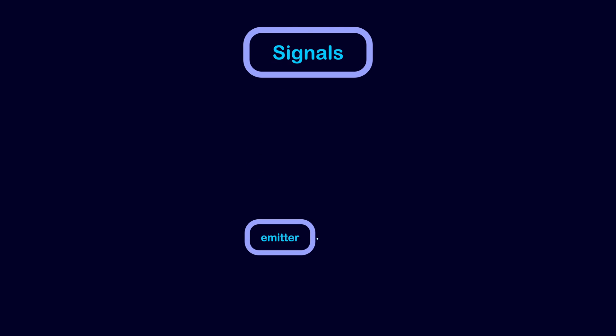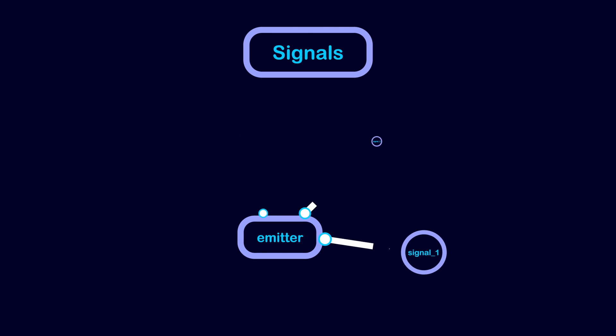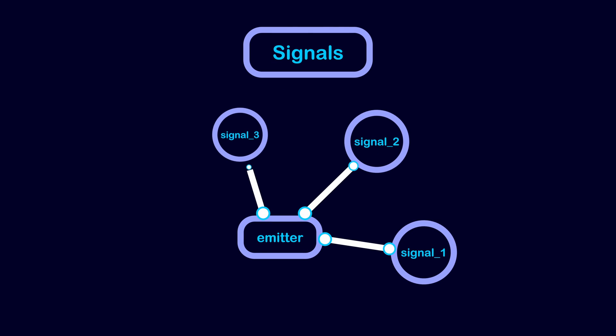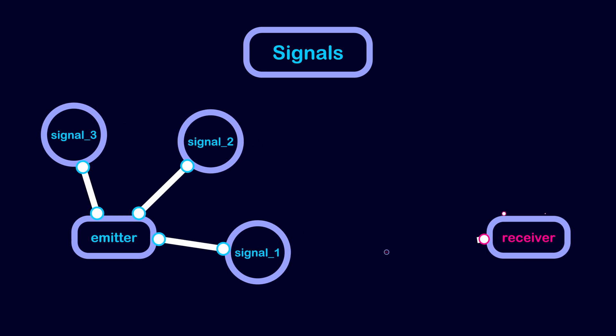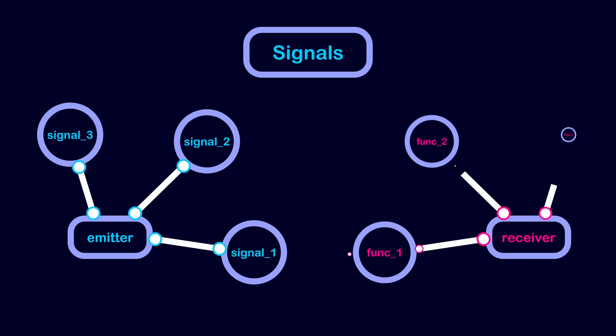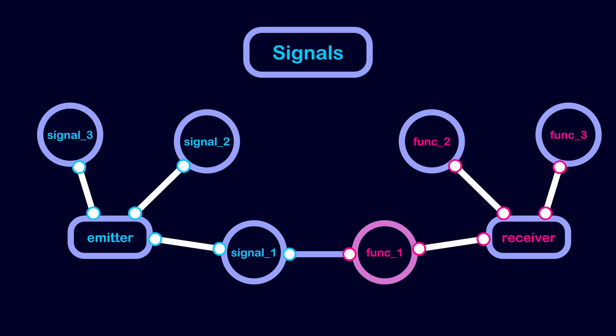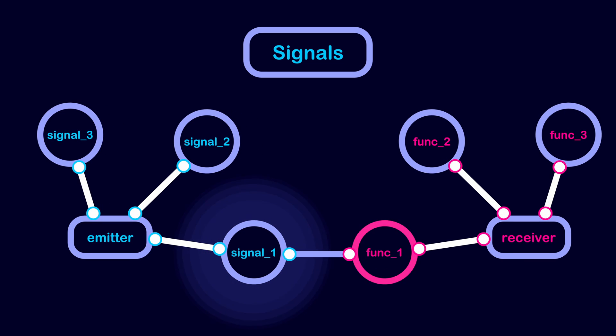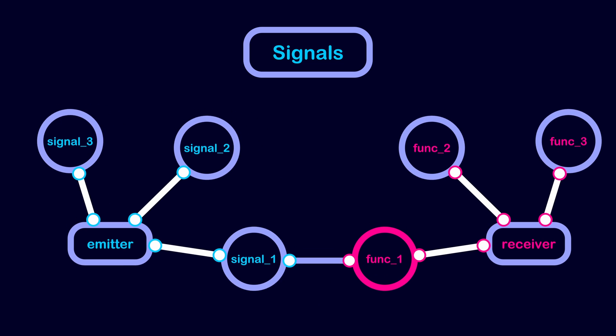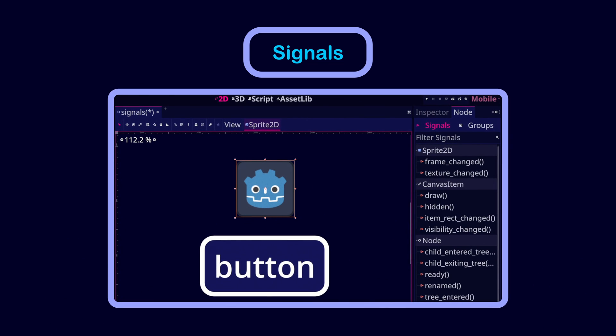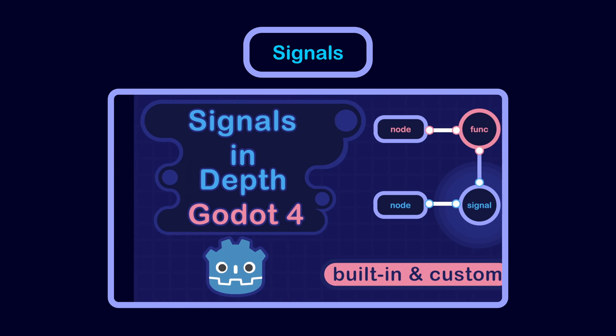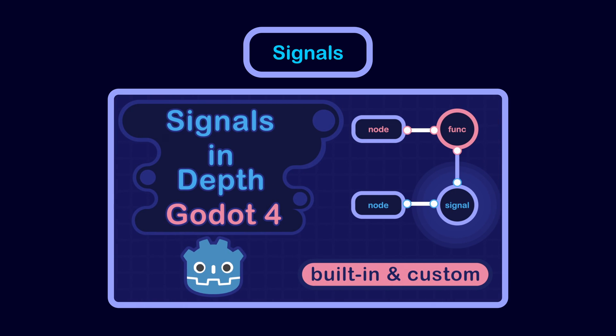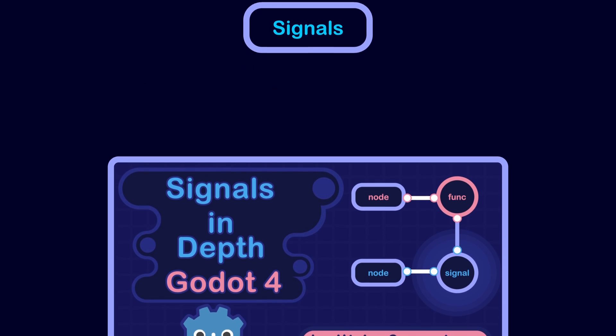Nodes that are part of the Scene Tree can communicate with each other using signals. A signal is a message that a node emits when an event occurs. Other nodes in the Scene Tree can connect to that signal to execute a function when the signal is emitted. Each node has a number of built-in signals. And we can check the signals of the selected node in the Node Dock. For example, a button node has the pressed signal, which is emitted when the button is pressed. I recommend watching this video if you want to learn a lot more about using built-in signals and defining your own custom signals.